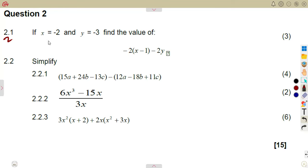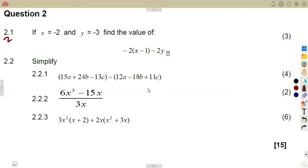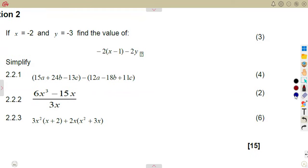Question 2.1: we are given that x is equal to minus 2 and y is equal to minus 3. Find the value of the expression that you are given. This is a substitution question.